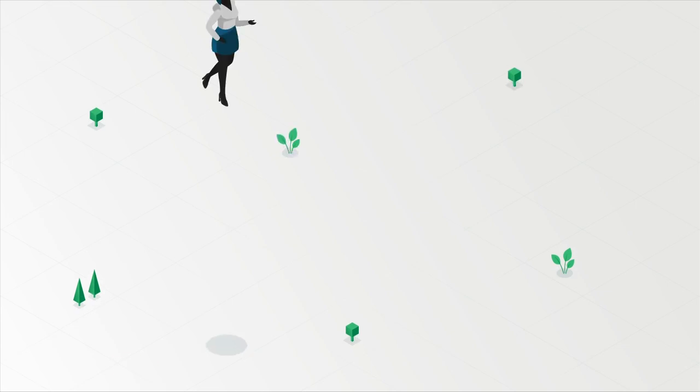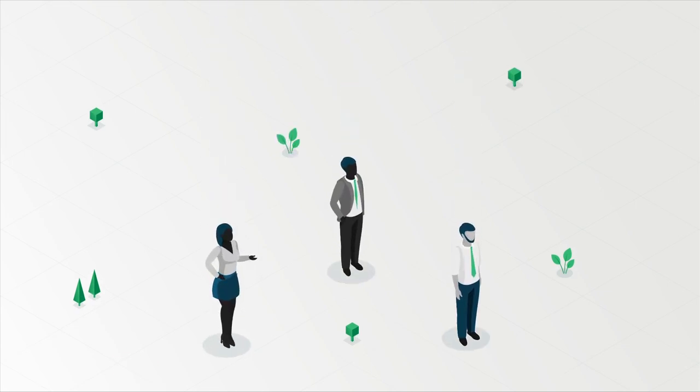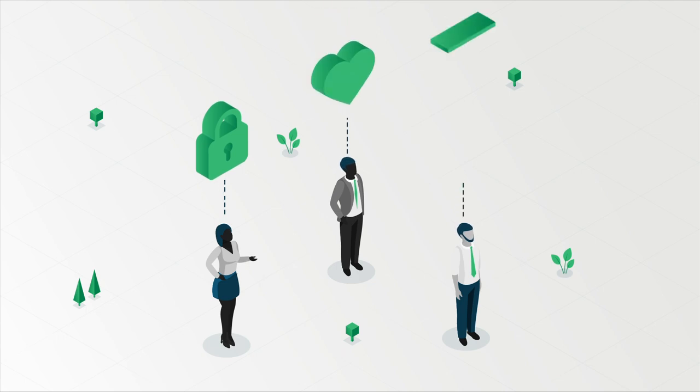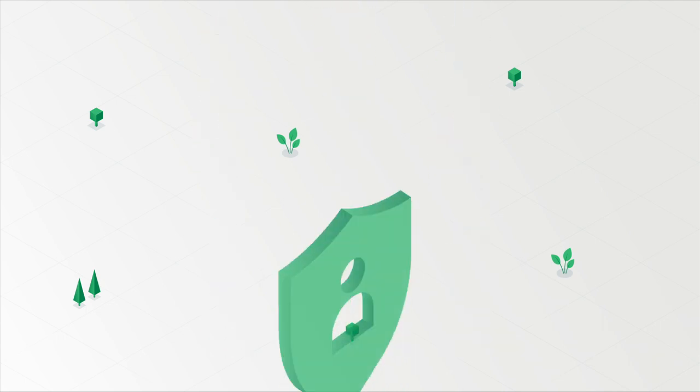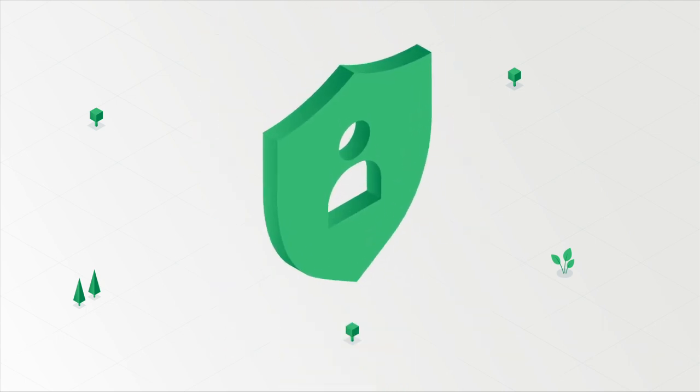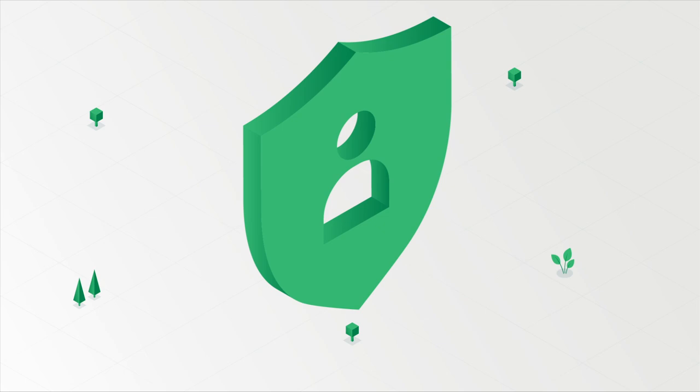With Glue, you'll get the digital identity experience development teams love with the security and stability features your business needs to strengthen its cybersecurity posture.